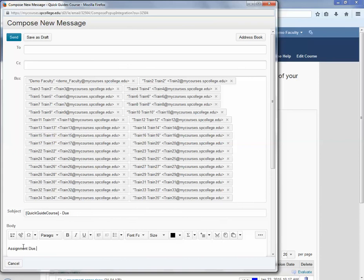In the subject, make sure you do not delete the text in between the brackets. This information will help determine where the message originated.